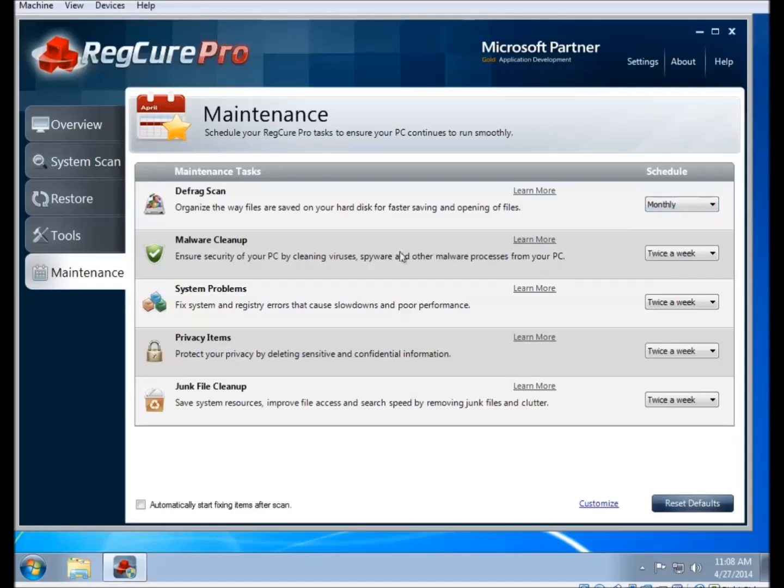It also adds a section that's not part of the default scan, which is the defrag scan. We don't recommend running a defrag more often than, say, once a month or so, so it's excluded from the default scan.